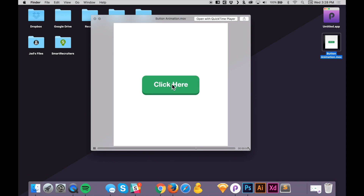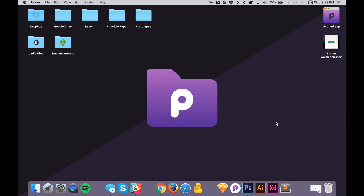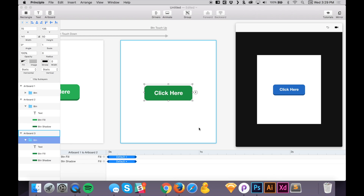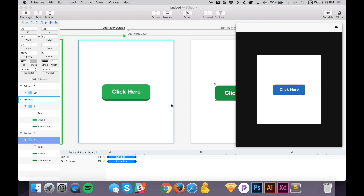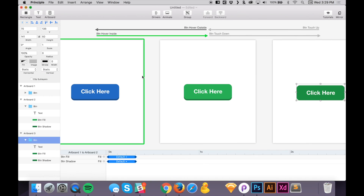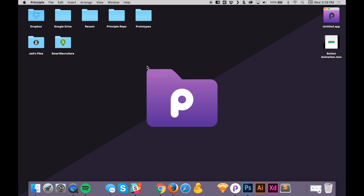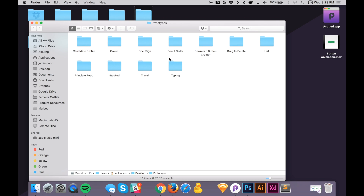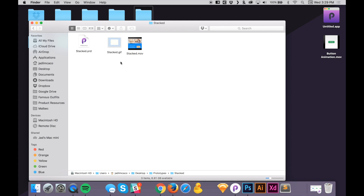That looks really good! So that was a quick overview of the Principle interface and how to create a quick button animation. That was a simple tutorial — we're going to dive deeper and create more complex prototypes. Let me show you a few examples I've already created: here's a website landing page with a parallax effect that I animated.